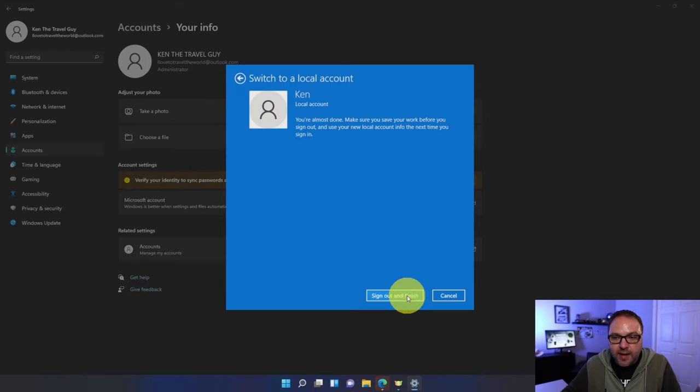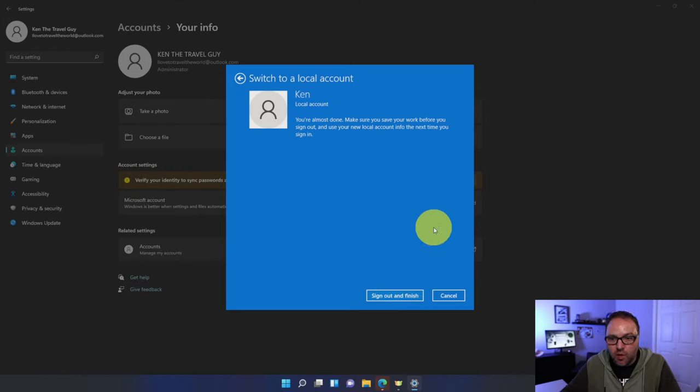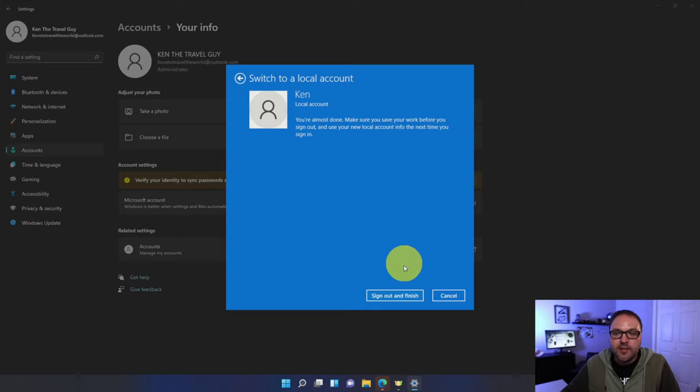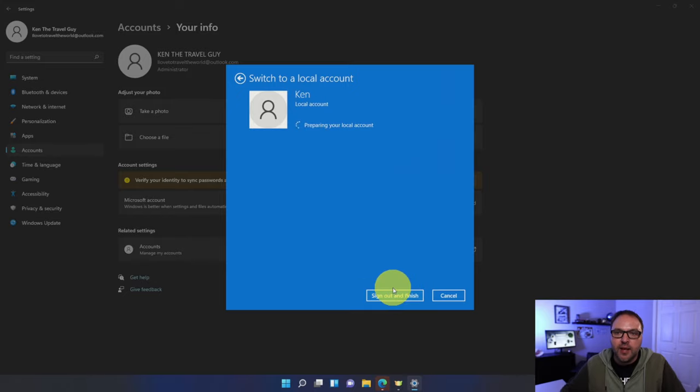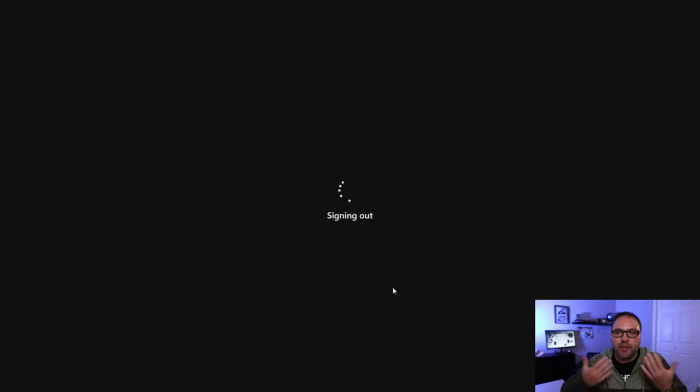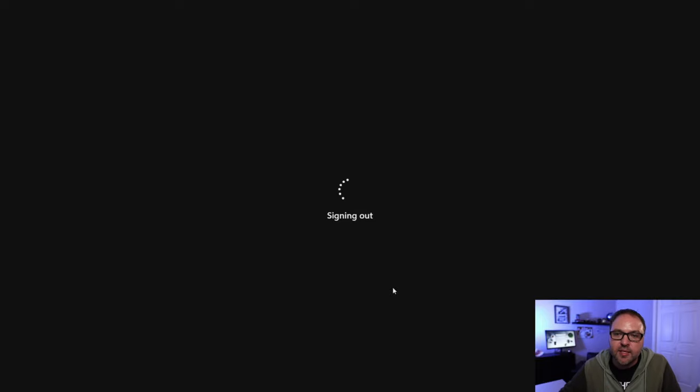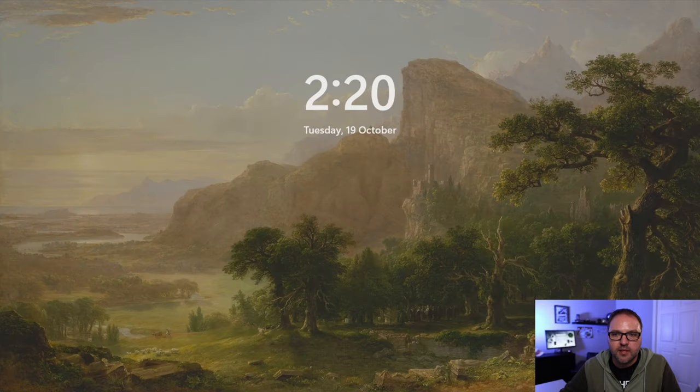Let's go ahead and hit next here. And again, it's going to say switch to a local account at the bottom here, sign out and finish. We just want to go ahead and left click on that and it's going to start preparing our local account for us and switching over. It's signing out right now and it's going to log back in.